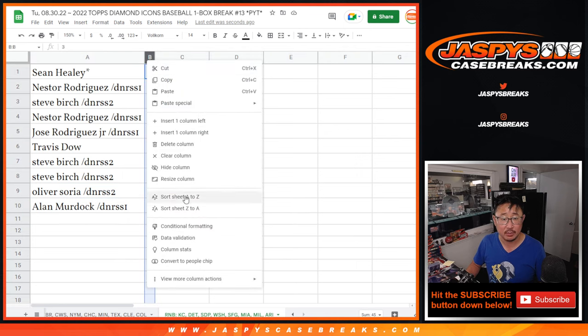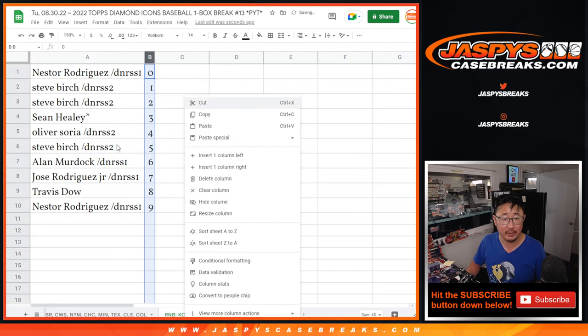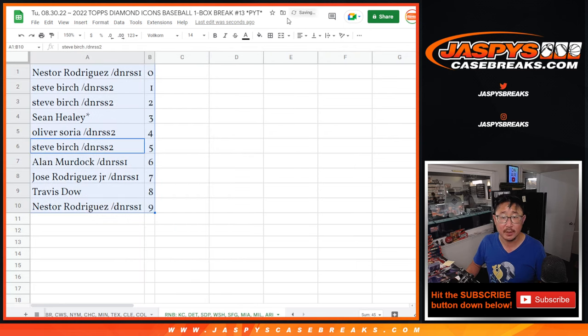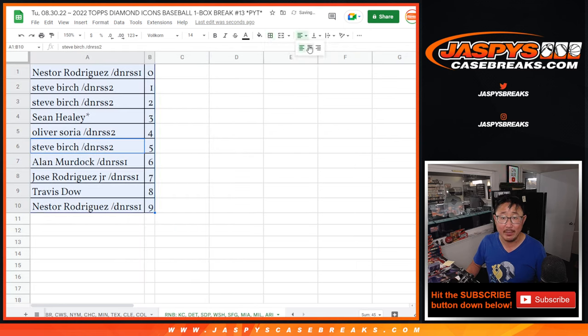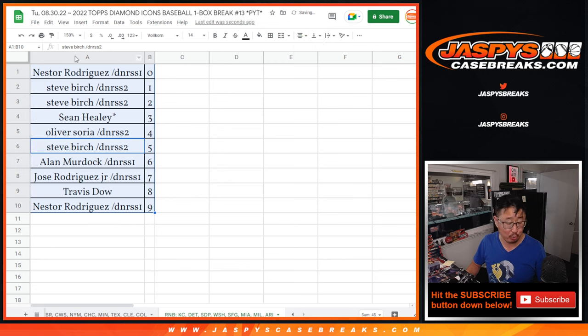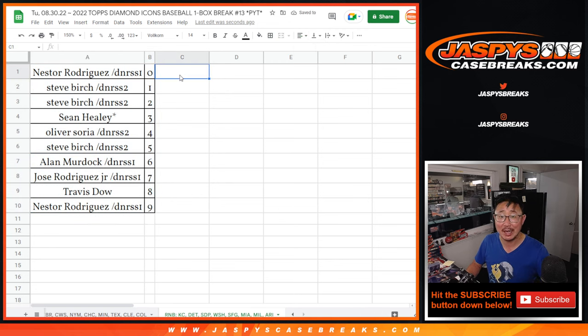Let's sort this numerically. And coming up in the next video will be the break. JaspiesCaseBreaks.com. Bye-bye.